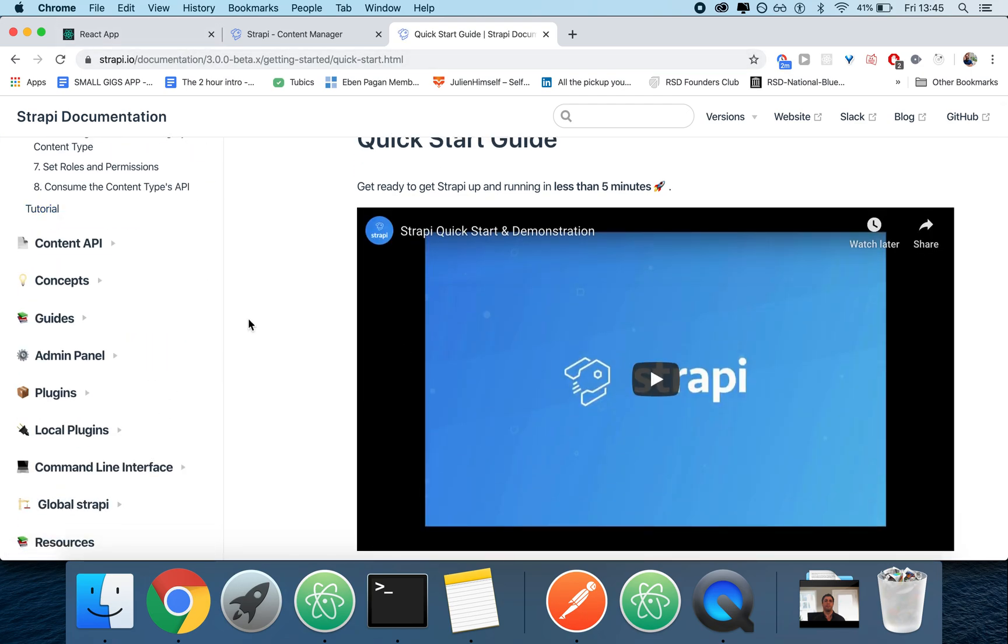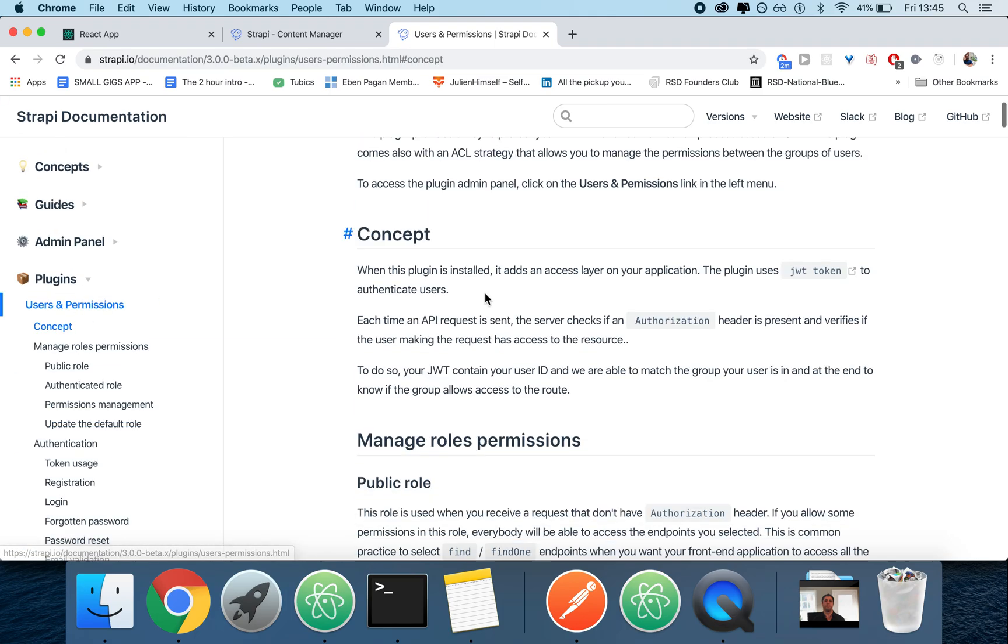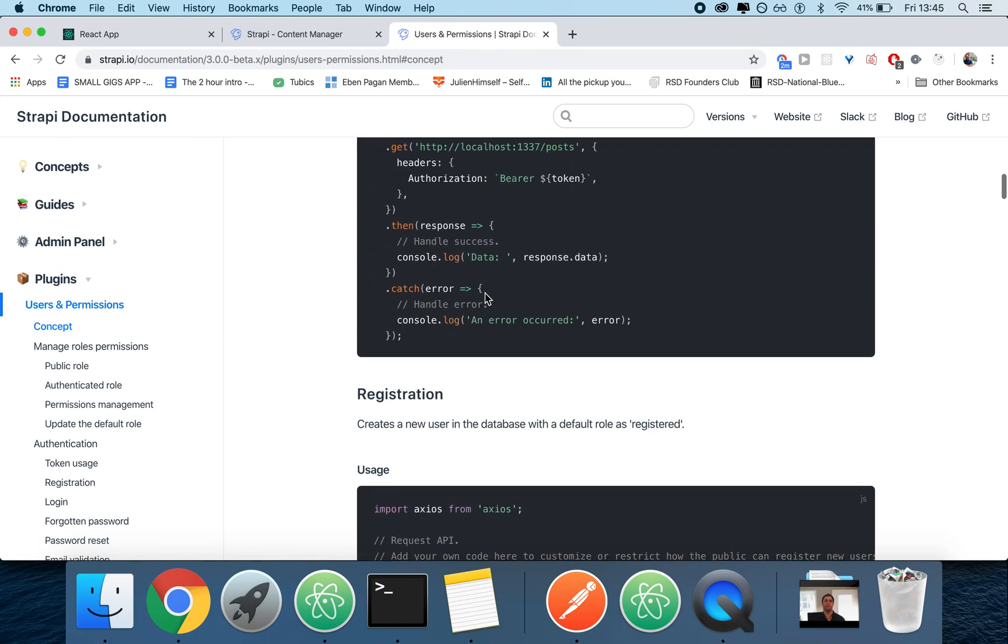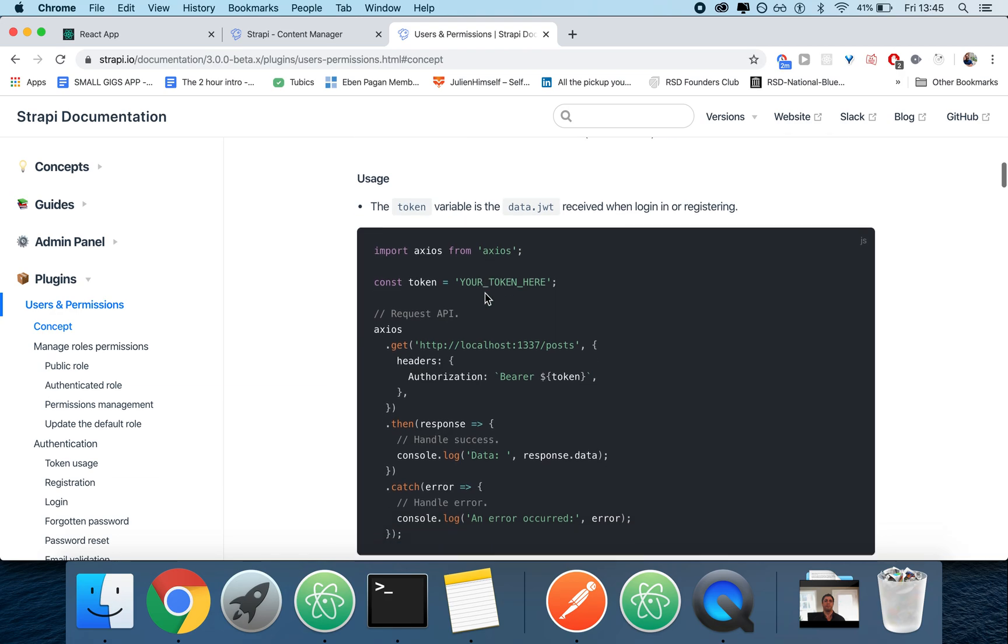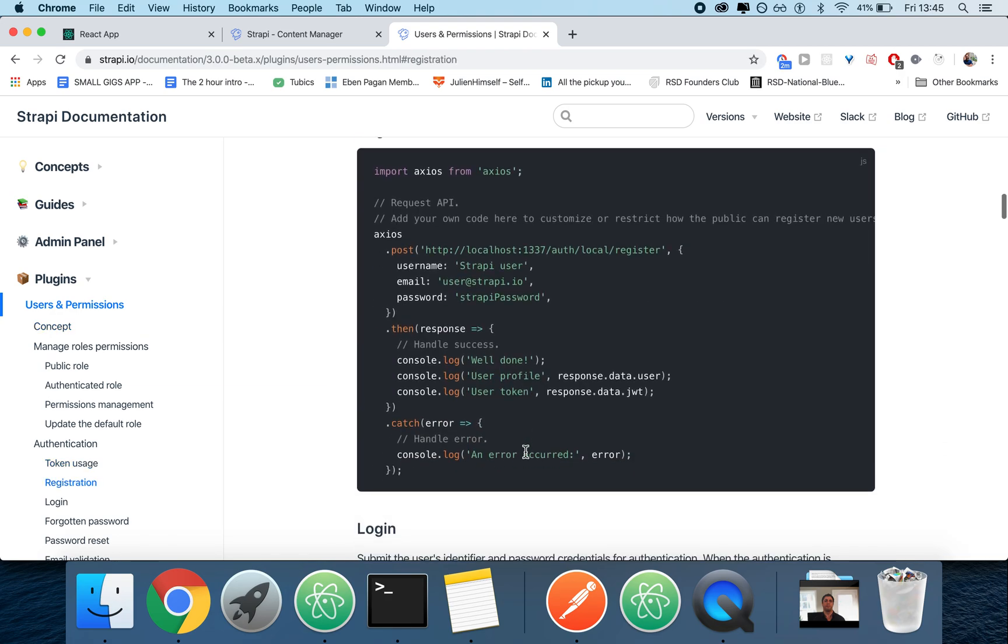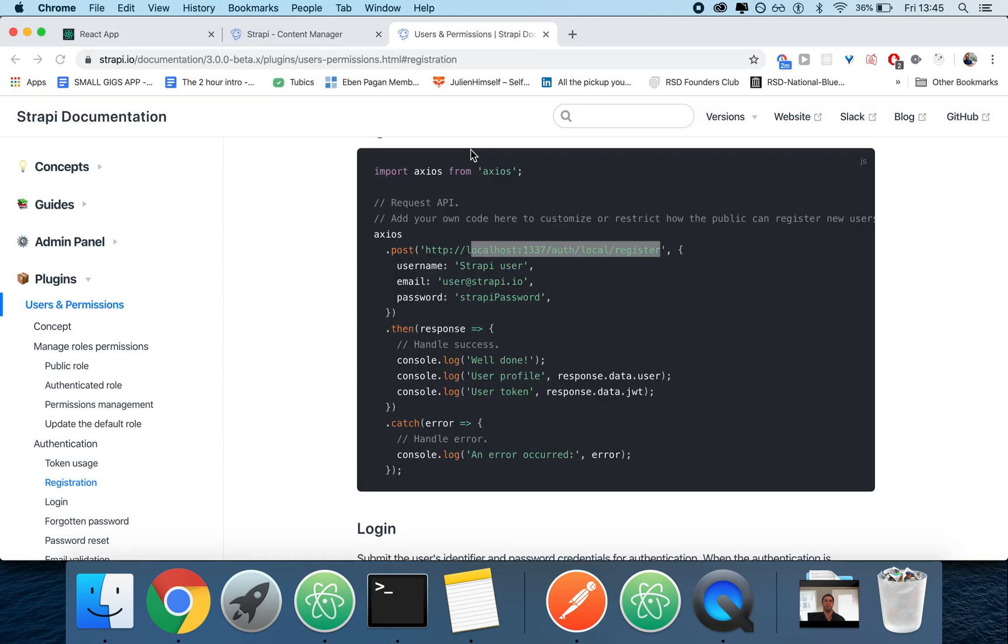If you are in the Strapi documentation, you can just click on plugins, users and permissions, and you will be able to see your authentication. This is how you register - you just do auth/local/register and then you're going to have to pass three parameters: username, email, and password.